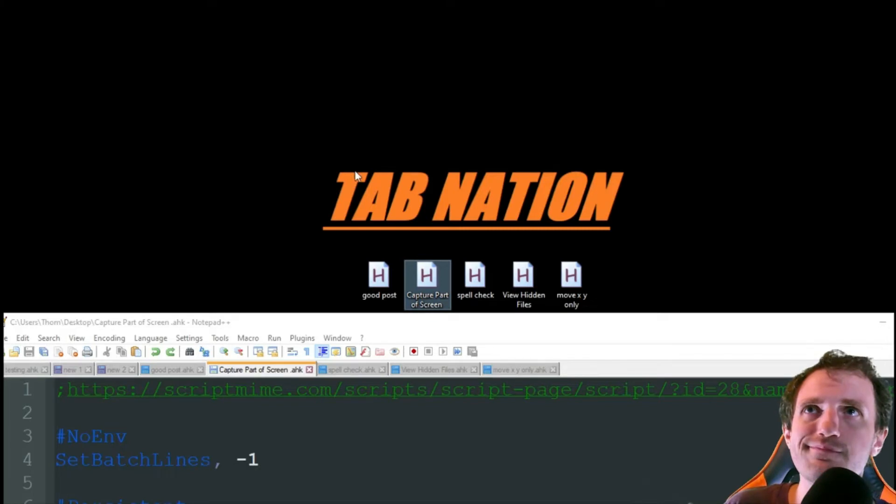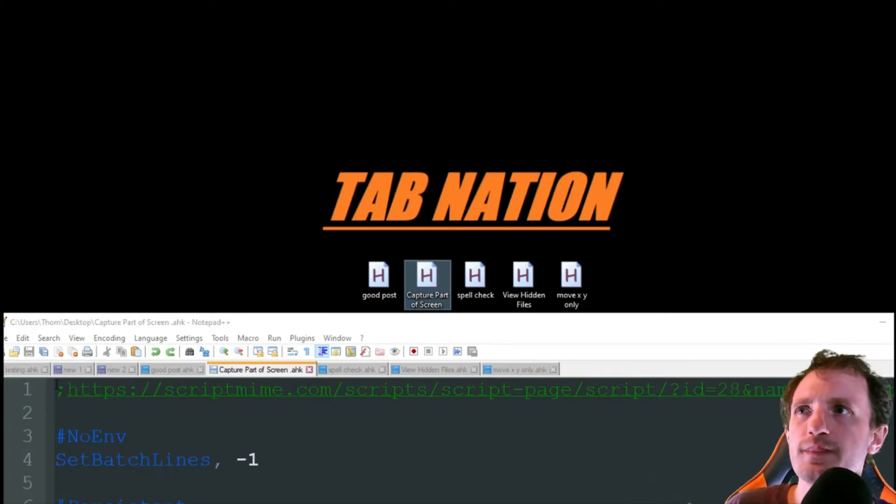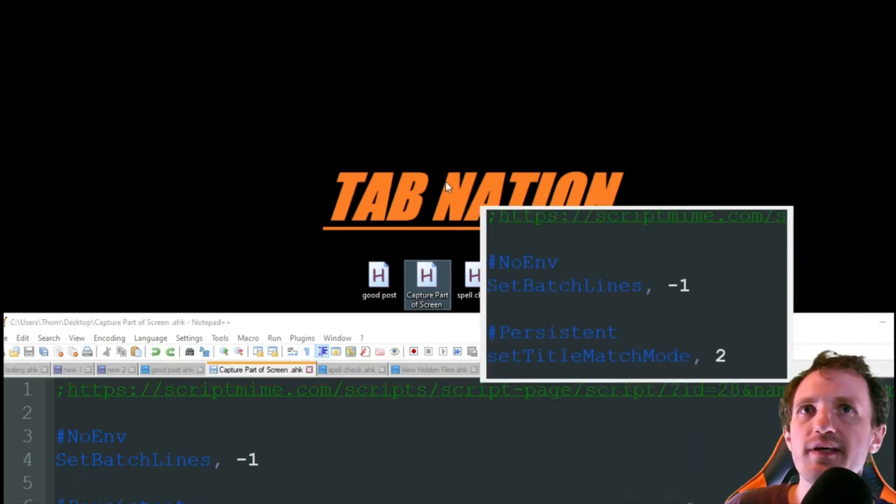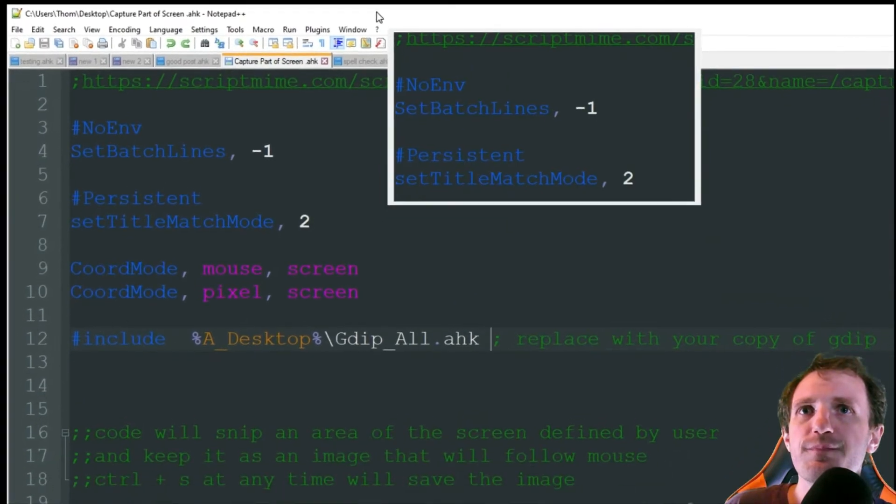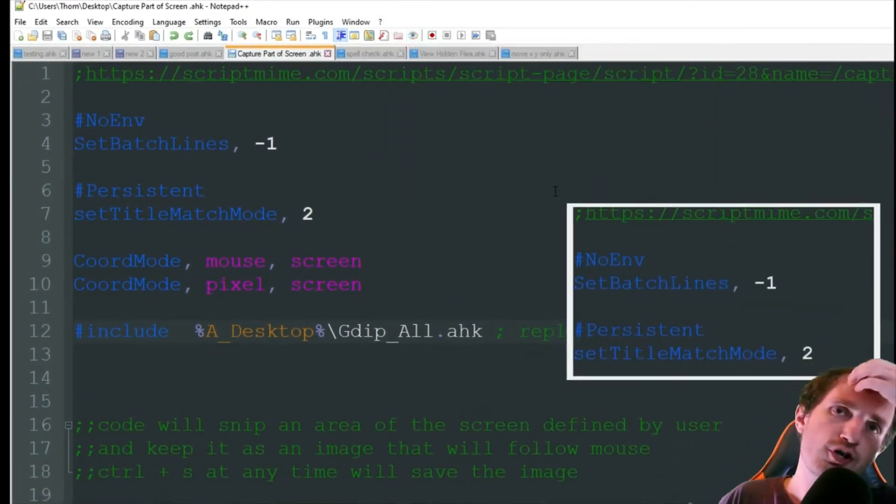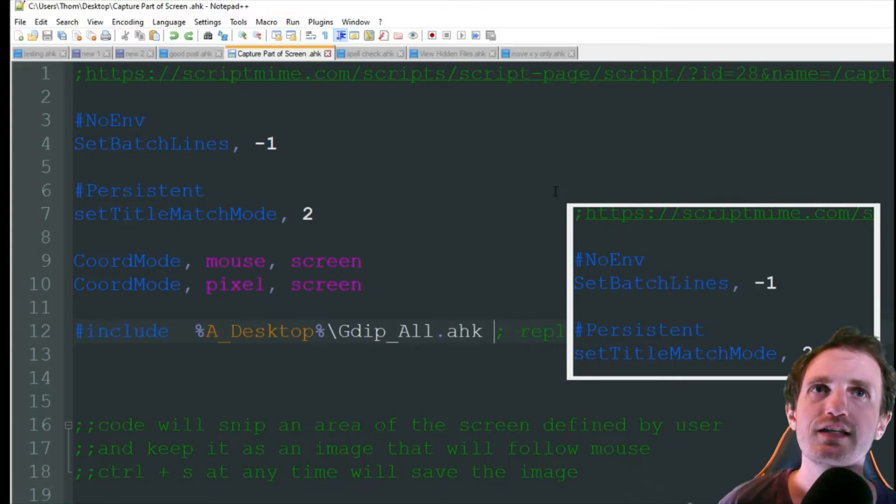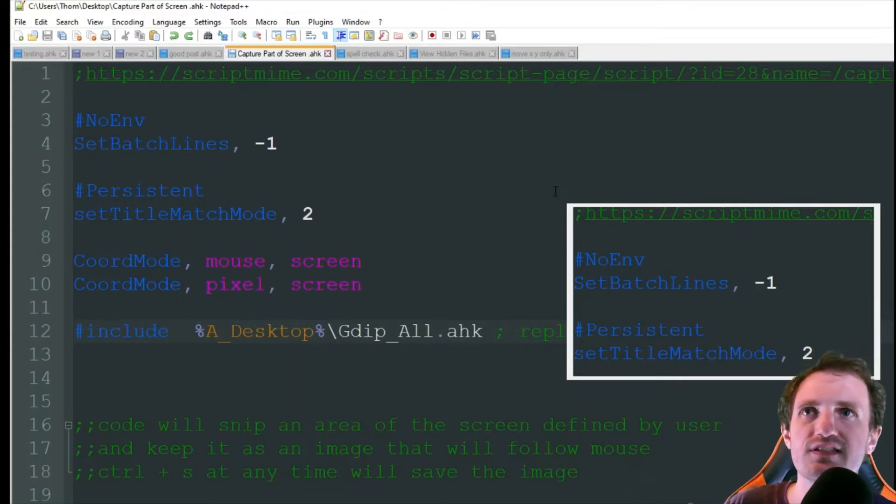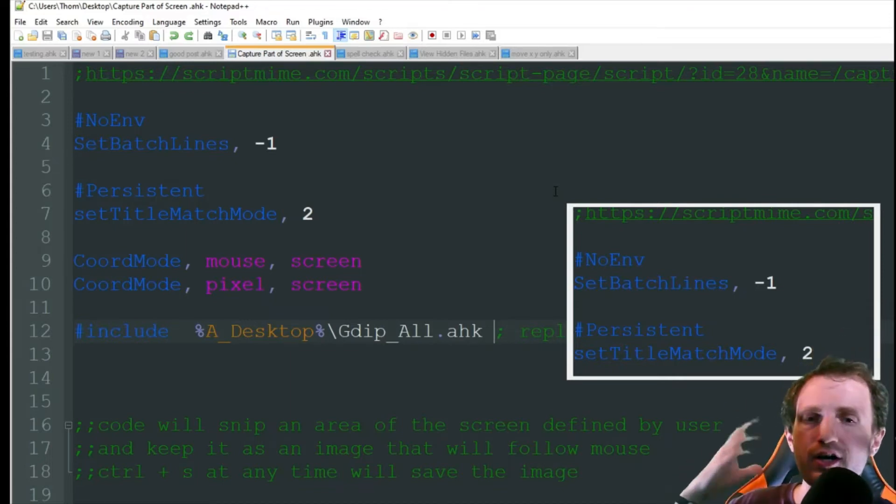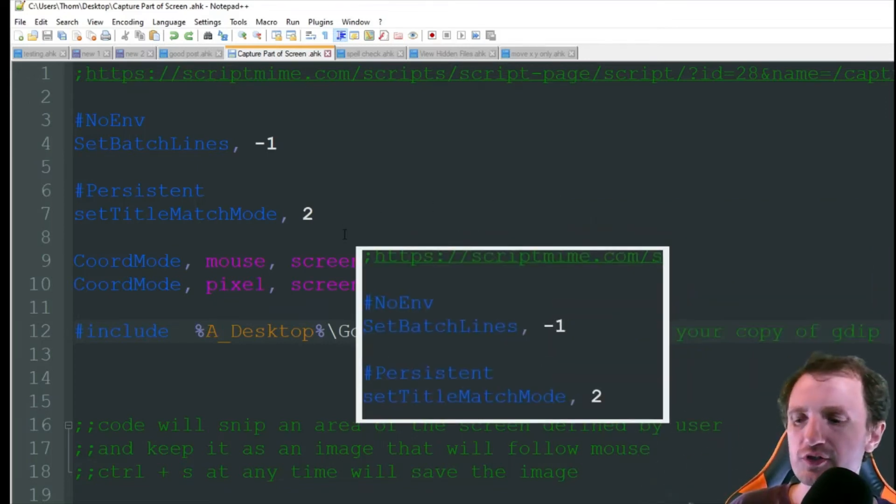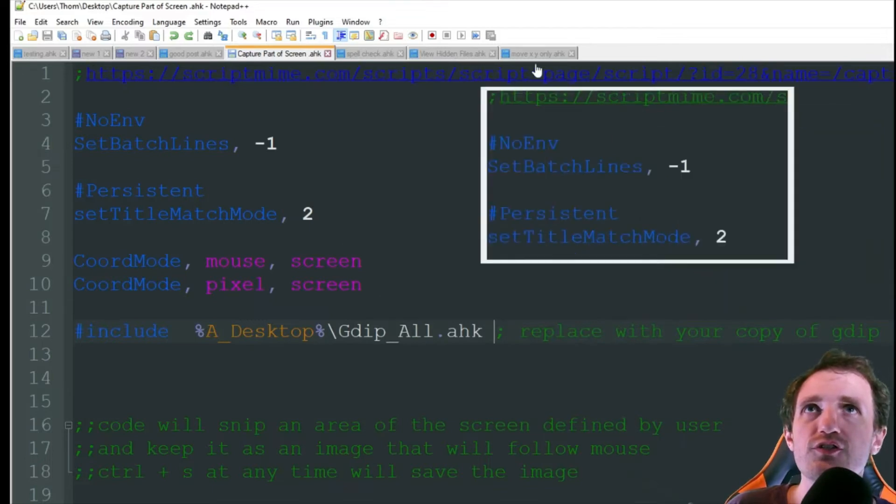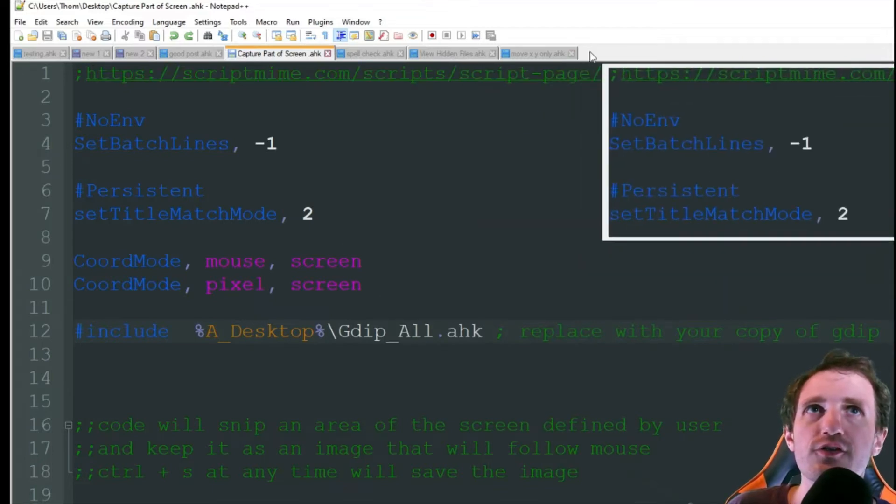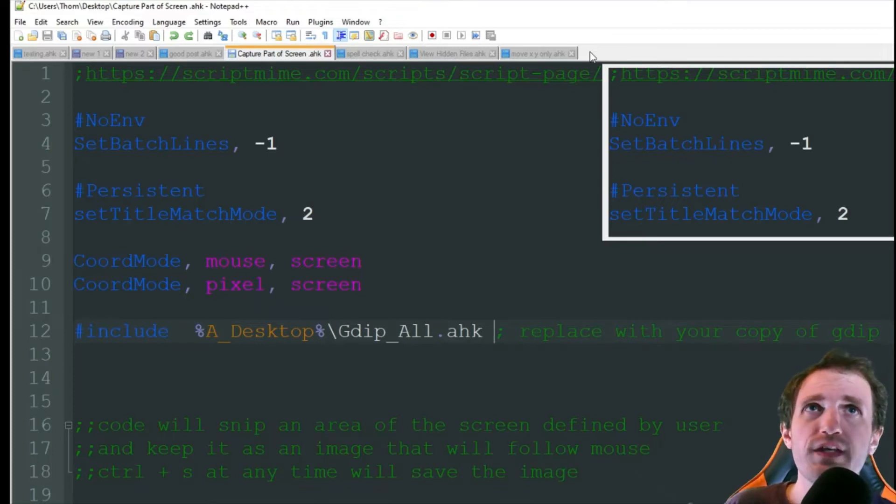So let's say I want to take a snapshot of my tab nation here, or actually let's do code. So I'm going to highlight the code and it's going to automatically just follow my mouse around. This is useful if you're on like an AutoHotkey site and you need to see the syntax and then type your code and you're like, oh, what was that syntax again? And you're like jumping back and forth.